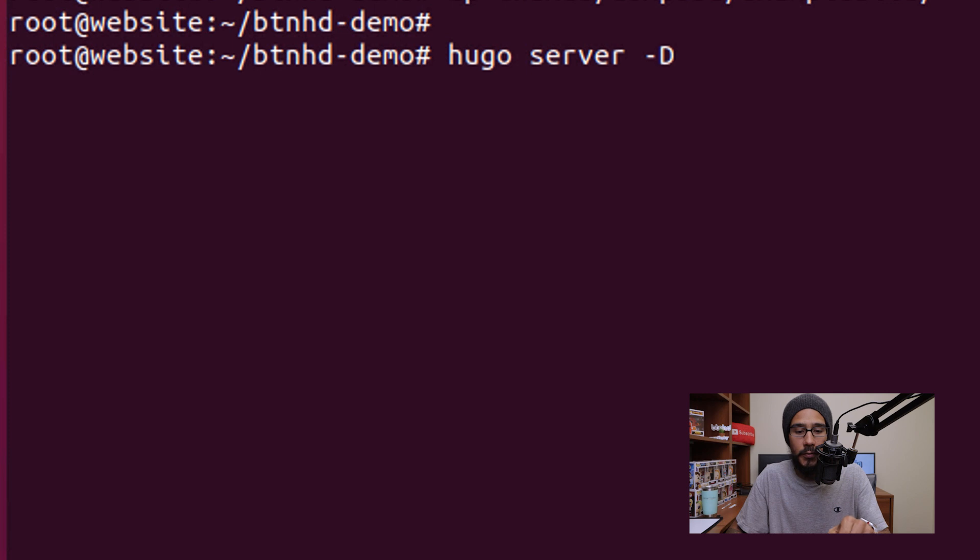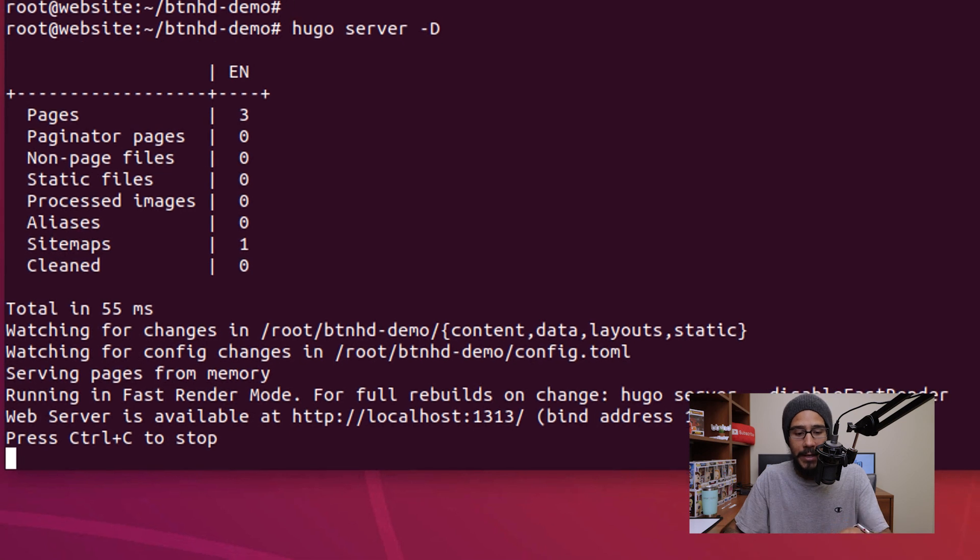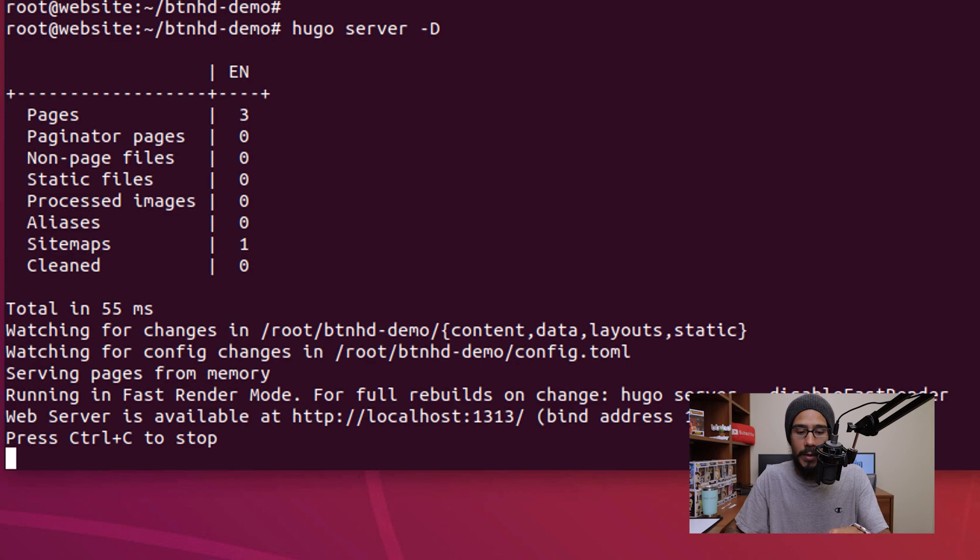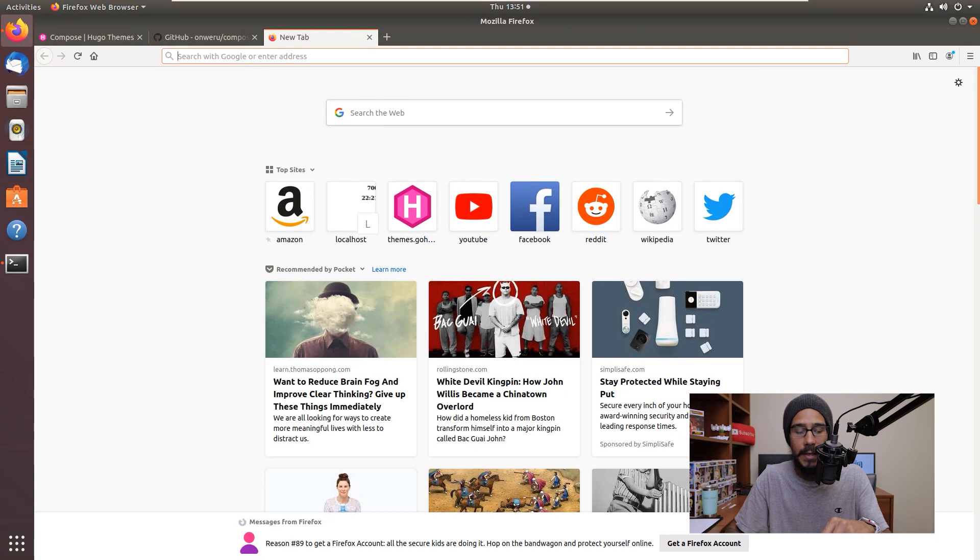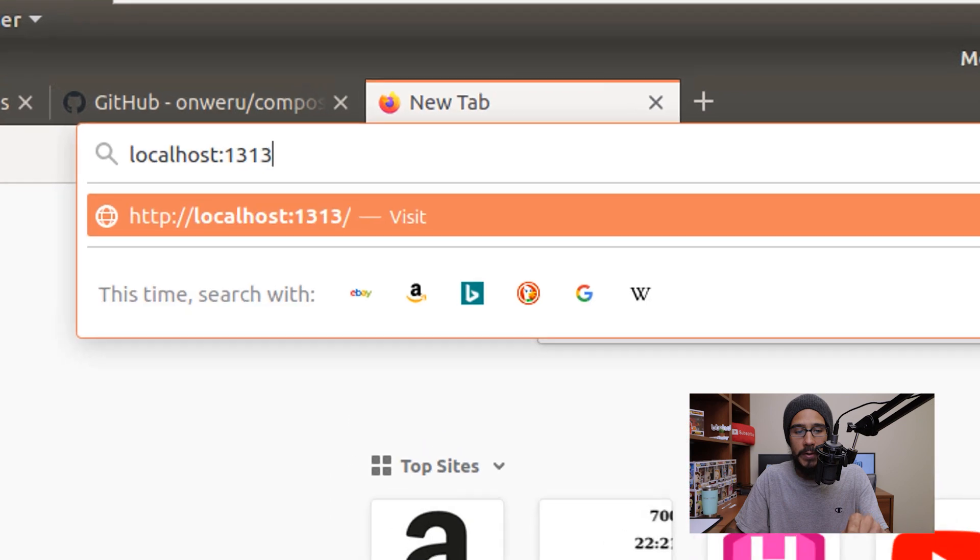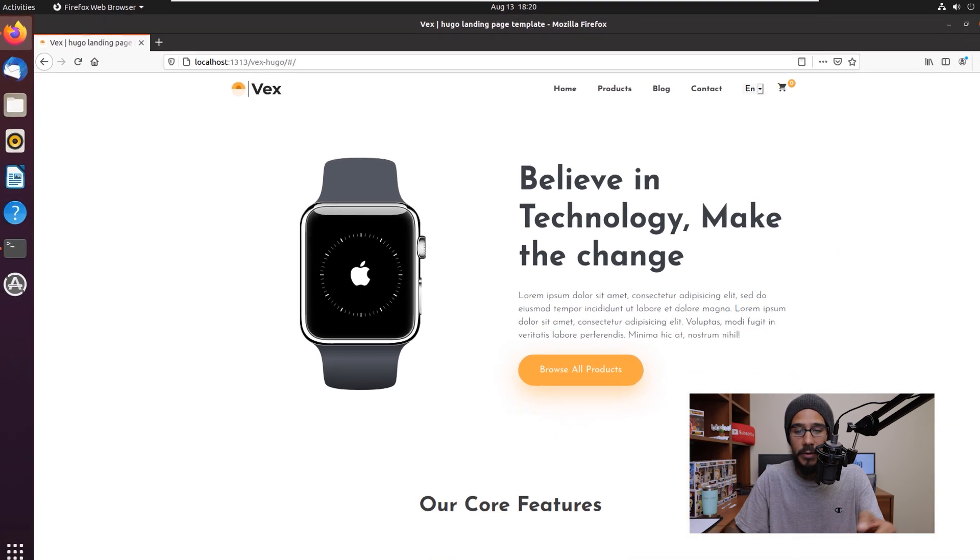So I'm going to run the command hugo server with a parameter of capital D, hit enter. From here it actually gives you your website address and it is localhost colon 1313. So we are actually going to open up Firefox and we are going to type in that address, hit enter.